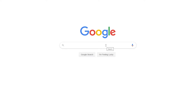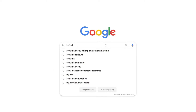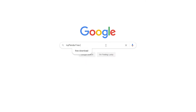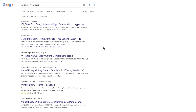This essay example, as well as thousands of others, is available in text format on our website for free and without registration. Simply Google Ivy Panda Free Essays.